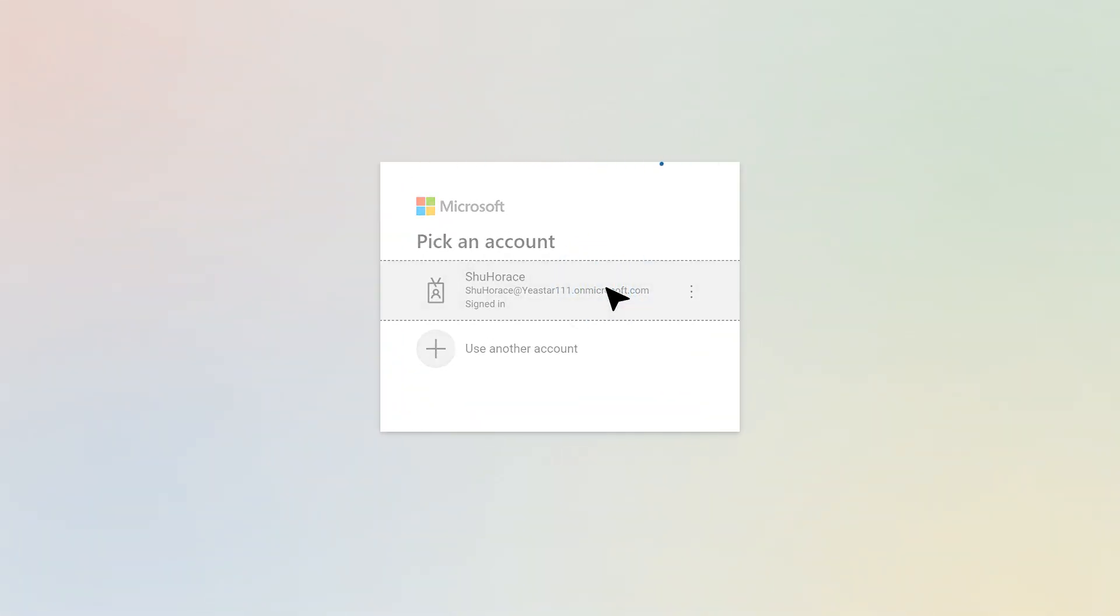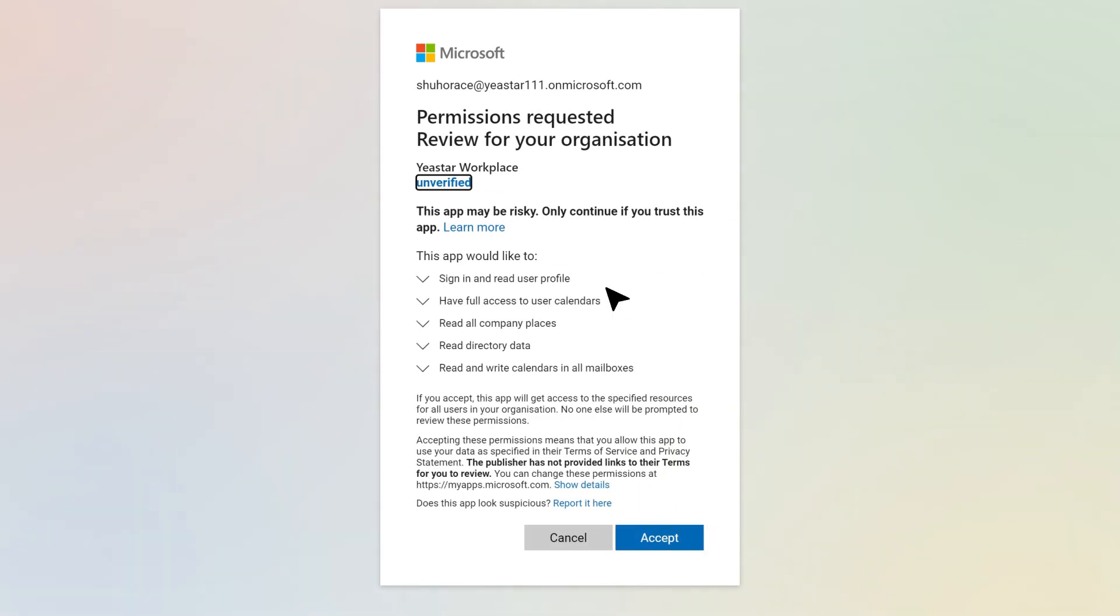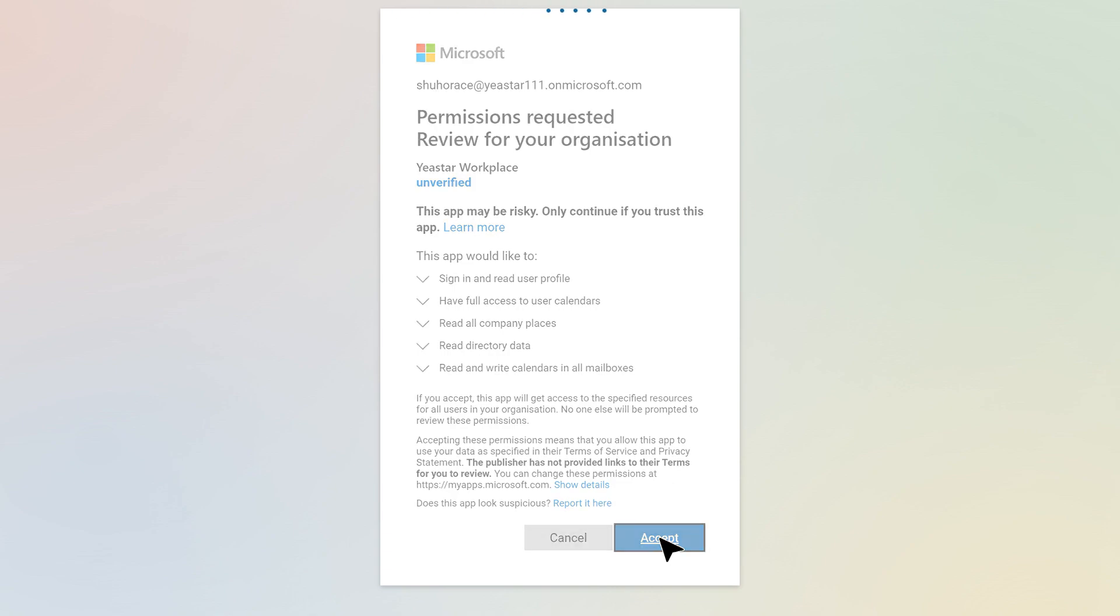You will see the permission requirements of Microsoft Account. In order to sync events in these two platforms, Yeastar Workplace will ask you for those permissions. Click Save and the integration is completed.